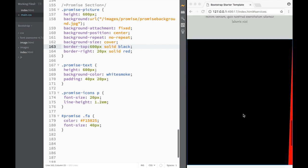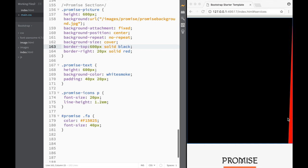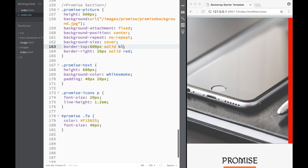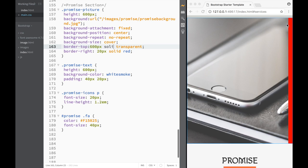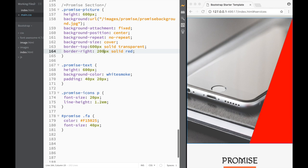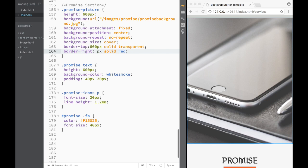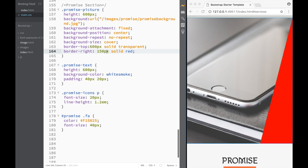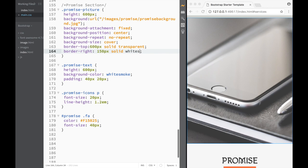Now the picture stays but part of it is hidden because of the side border. Remember to use 'solid' — this is really important. Without solid it won't create this effect, it'll just be a regular border. We set border-top to '600px solid transparent'. For the border-right size, you can choose whatever you want — like 200 or 150 pixels depending on the look you want.